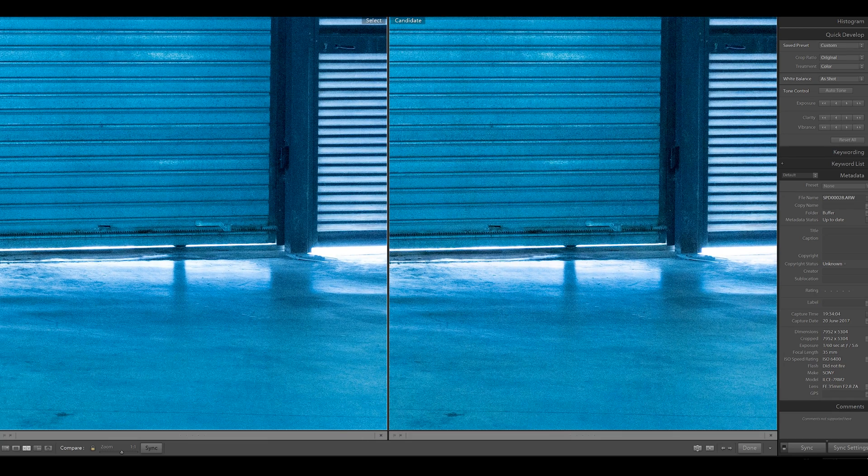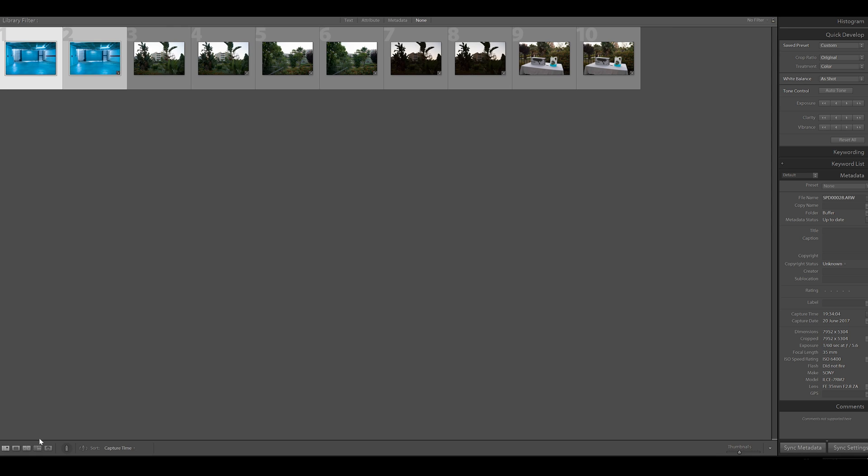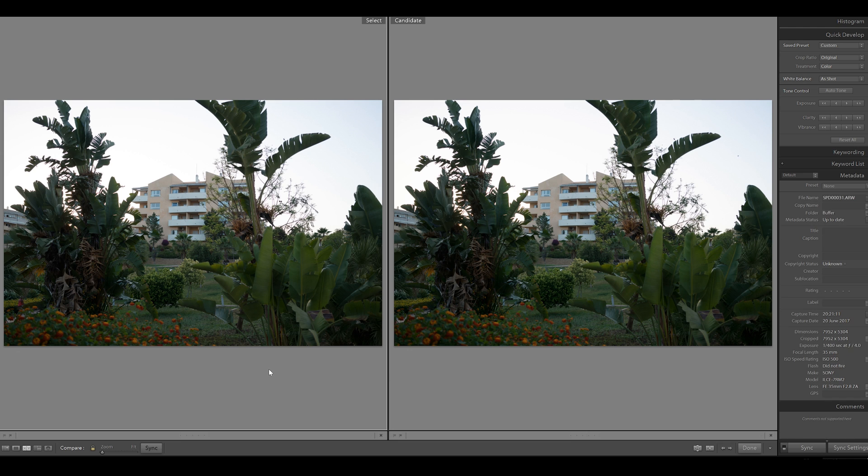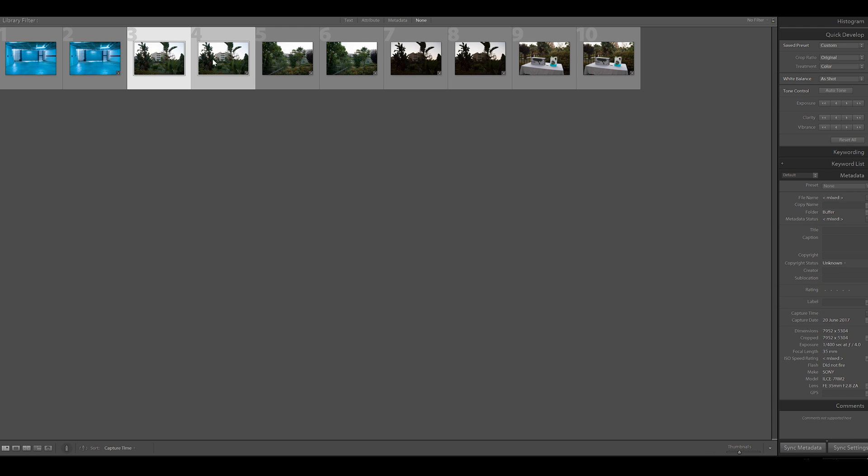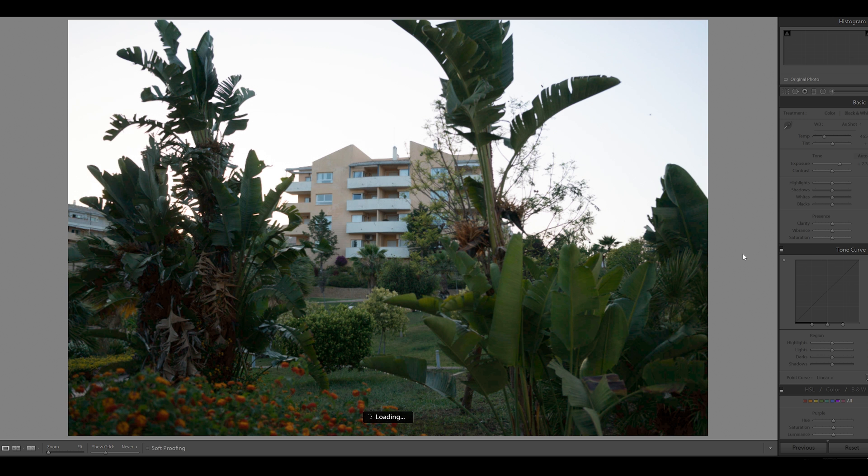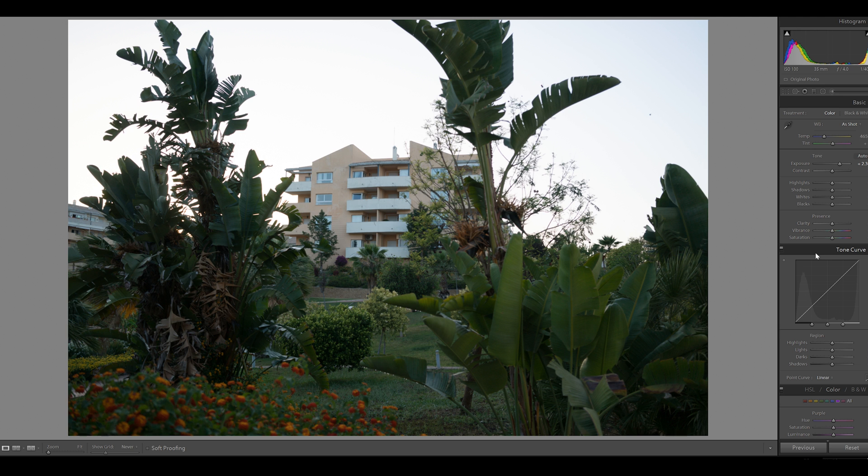That is showing them to be the same. Let's see what others we have here. Let's compare these two. Okay, on the left ISO 500, on the right ISO 100. Let's go in and see what kind of exposure has been pushed on to the ISO 100 photo. ISO 100 up by 2.3, let's reset it.